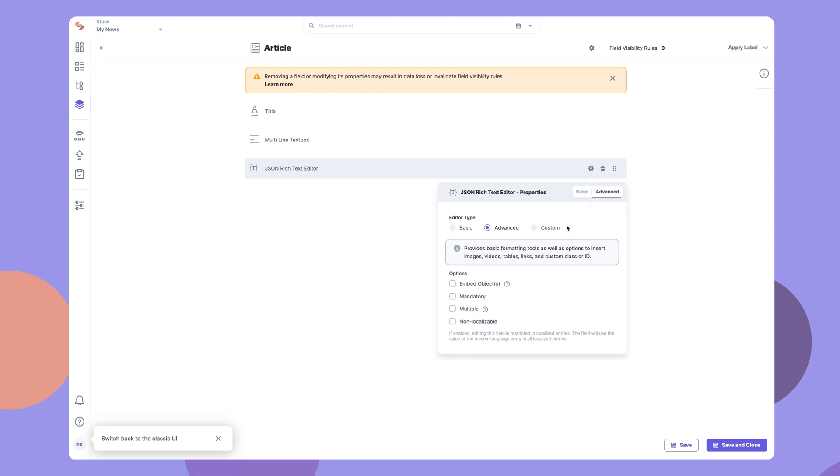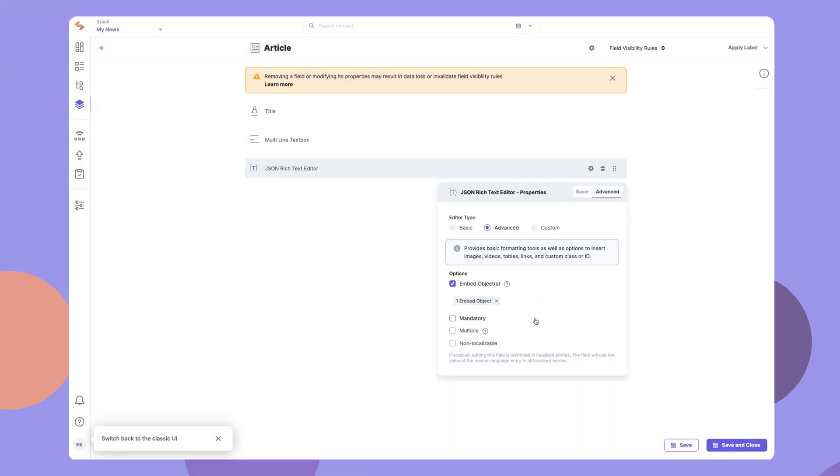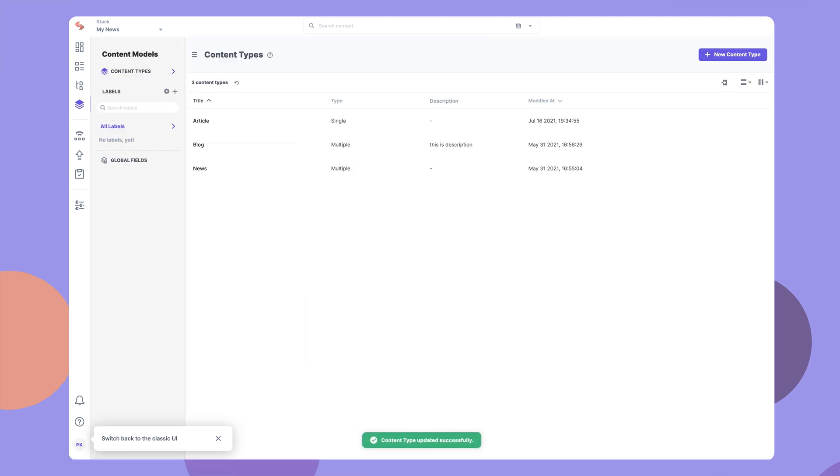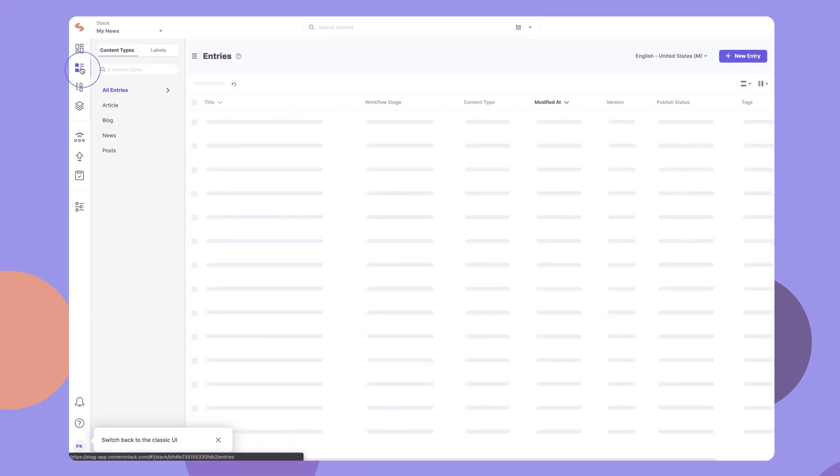Under options, checkmark embed objects if you want to embed entries within your JSON RTE. From the resulting modal, select the content types of which you want to embed entries. Once done, save and close the content type. The JSON RTE field is now ready to be used by editors within entries.